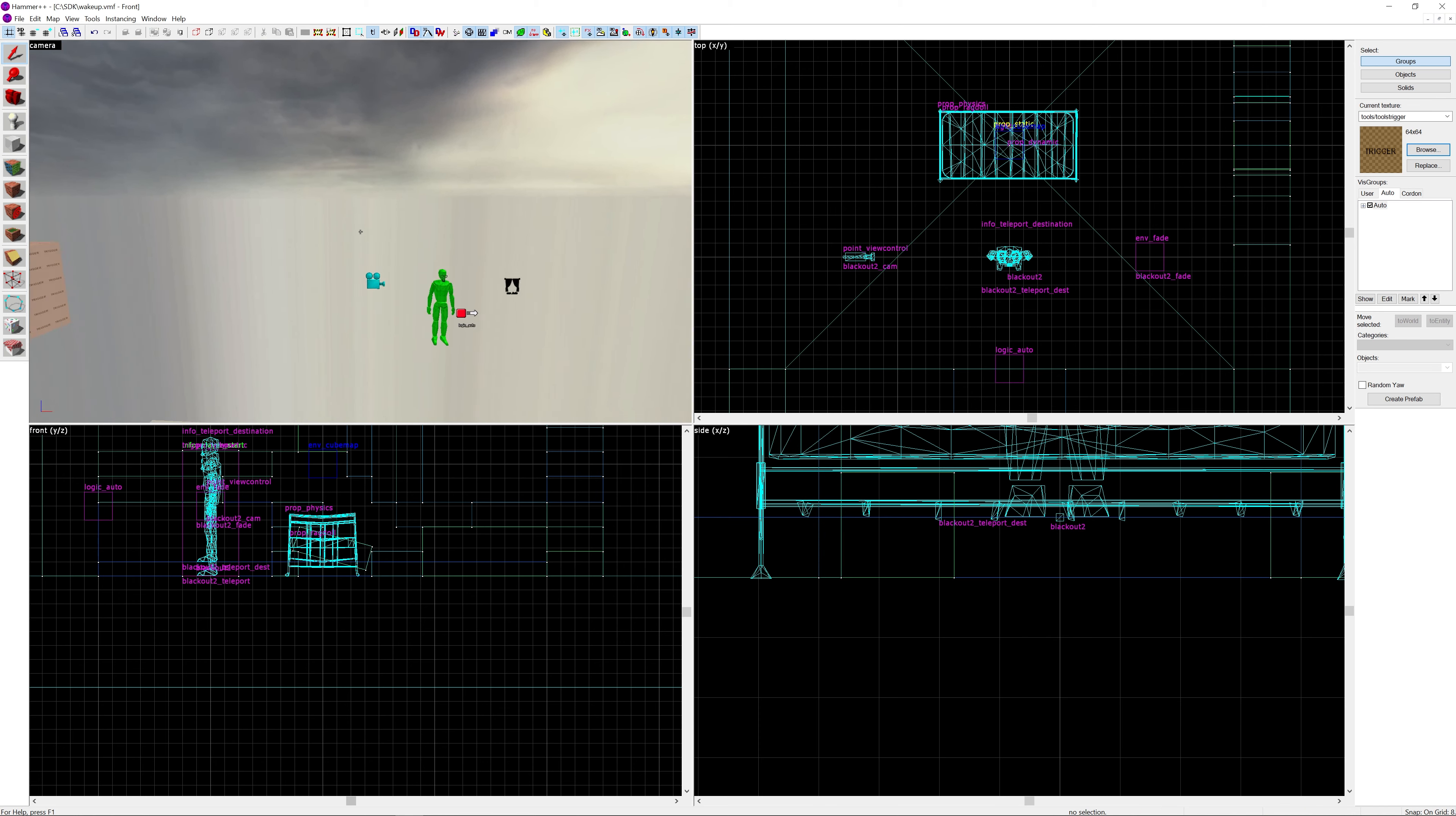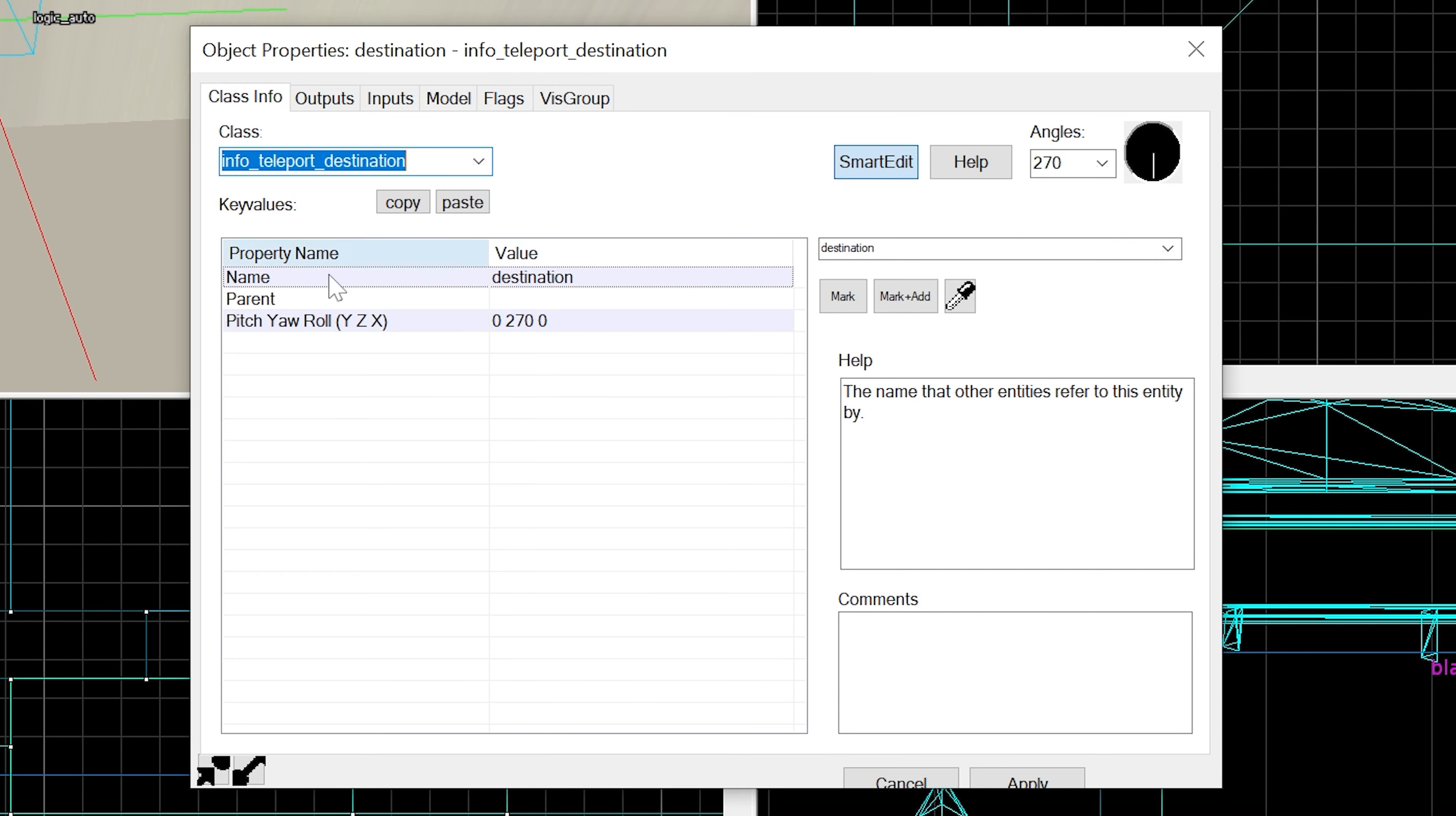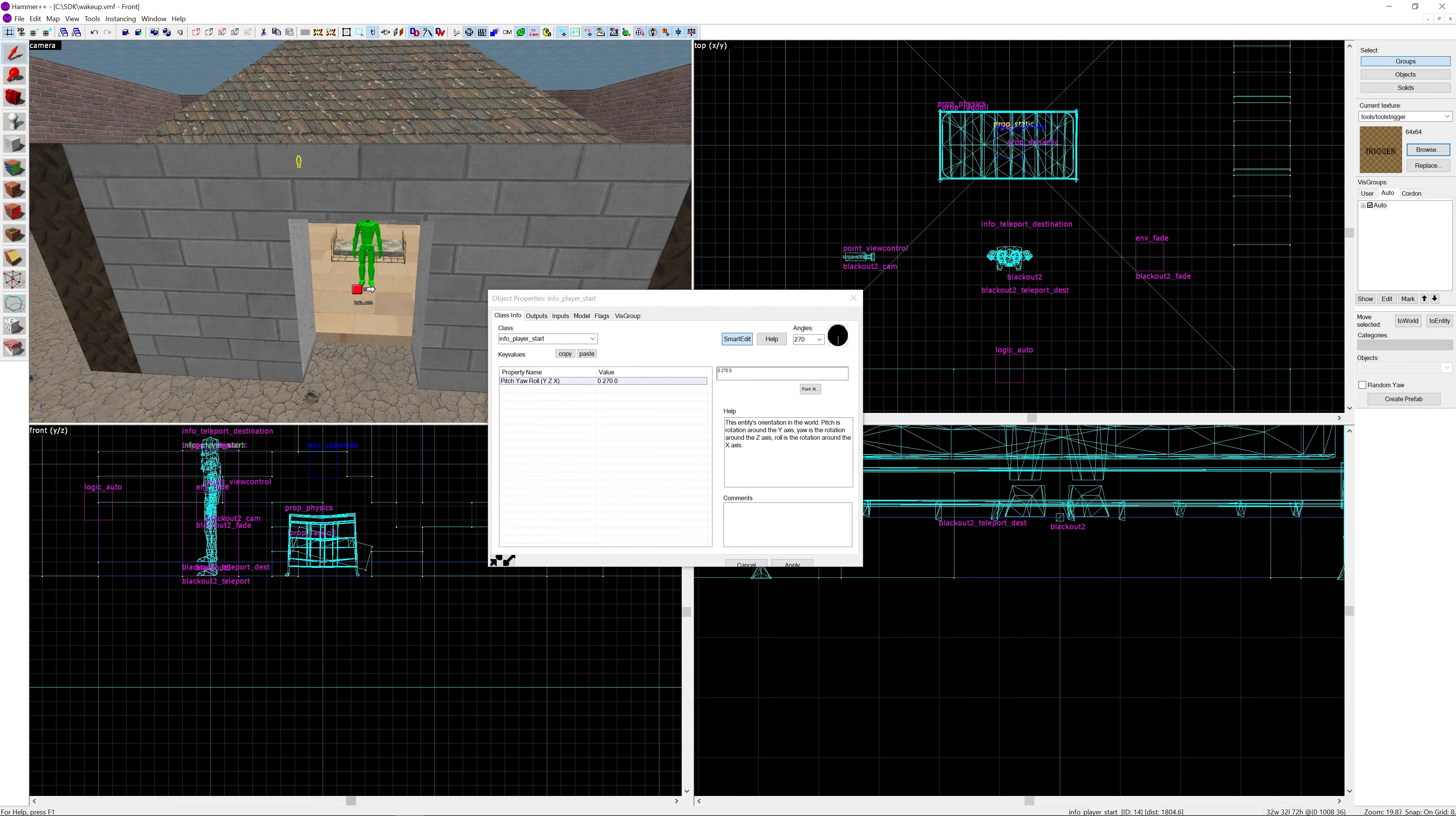If I just go over to my already provided setup, I've decided to do it after three seconds. The fade is fade from, default settings. Flags are correct. That's our destination. The trigger is set to destination, start disabled yes, flags set to clients.